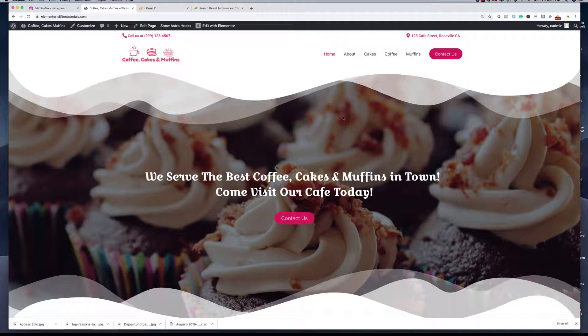The pro versions of Elementor and some of the other plugins we're going to be using — for instance, the Astra theme — have a lot of benefits. However, it is possible to build a website using completely free tools if you know what you're doing, and you can actually build something that is very presentable. So let's take a look at this website as an example.